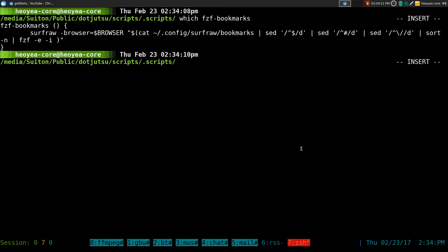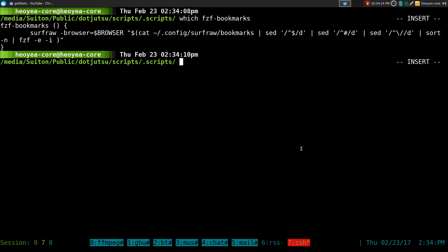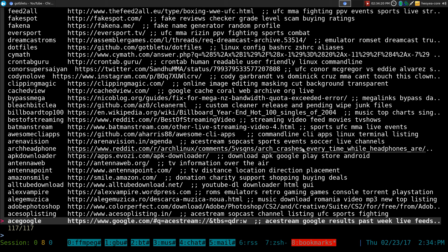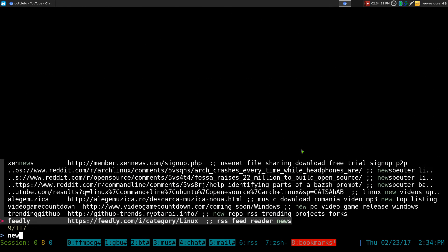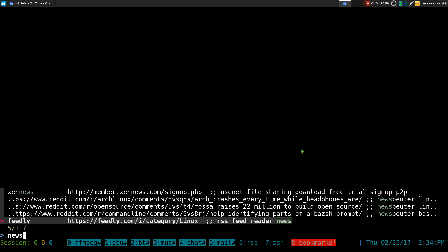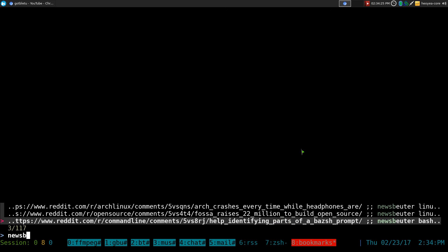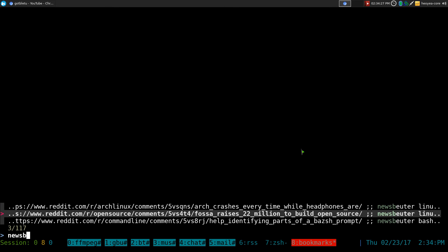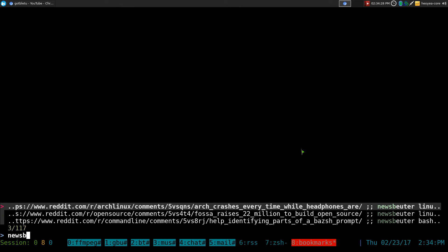Alright, so this was the code I had last time. I'll post you a video in that if you missed it. But basically, what this one does is that if I do this with fuzzy finder, and I just search for newsbeater, you can see that it has those three things that we saved.